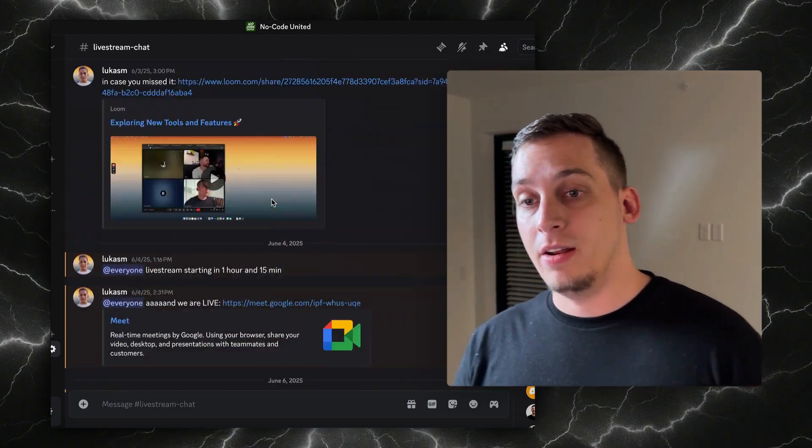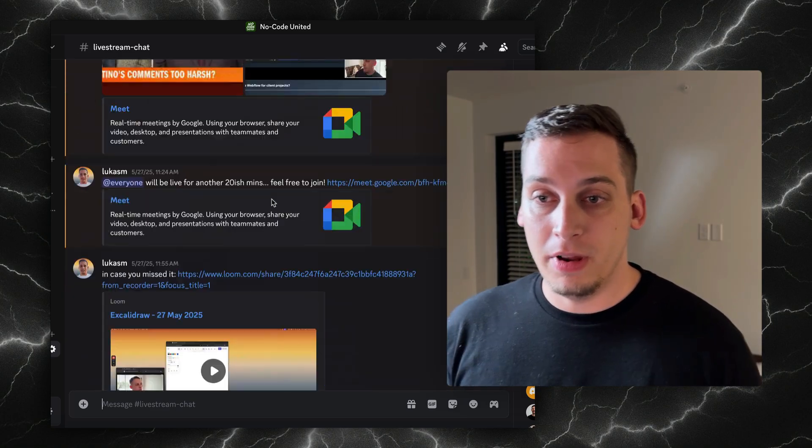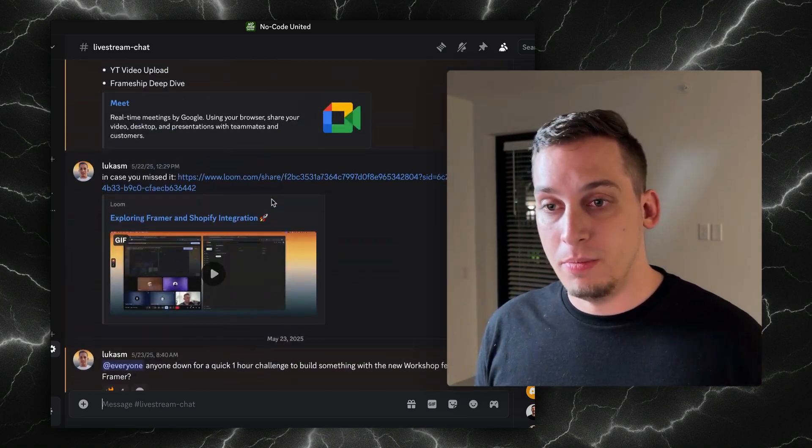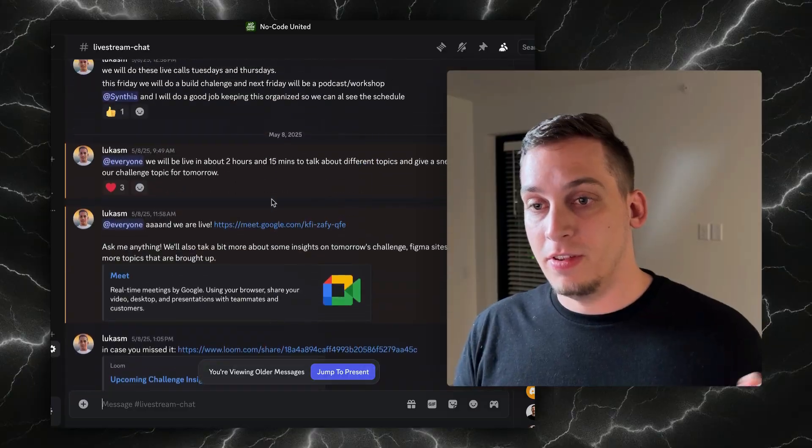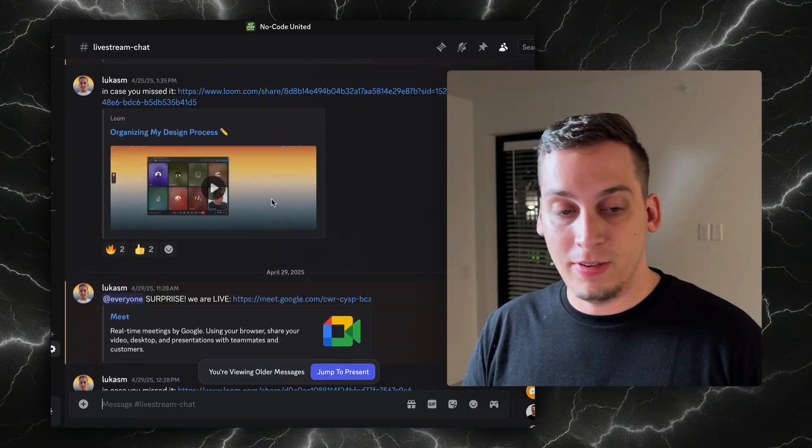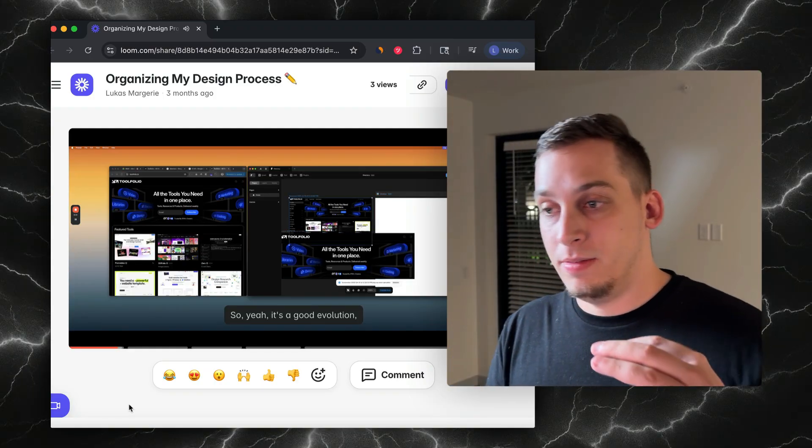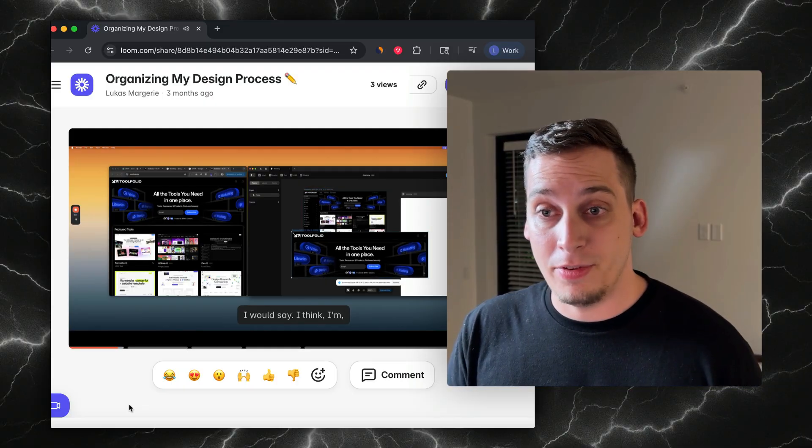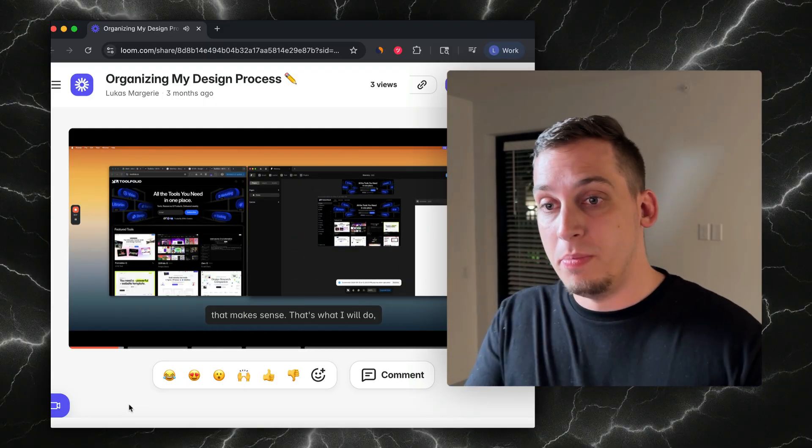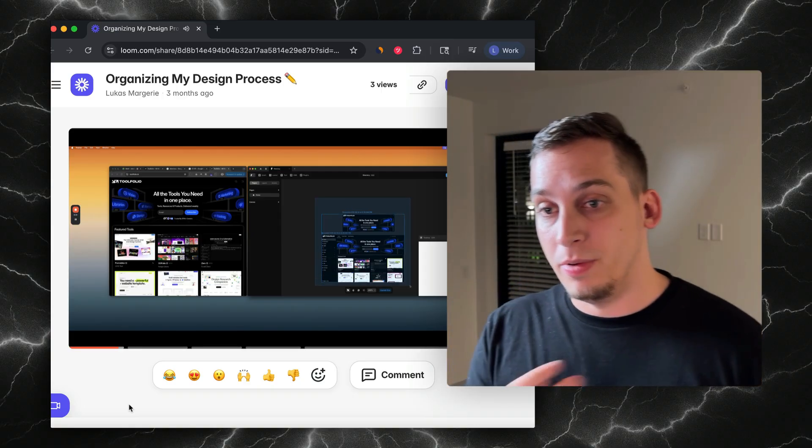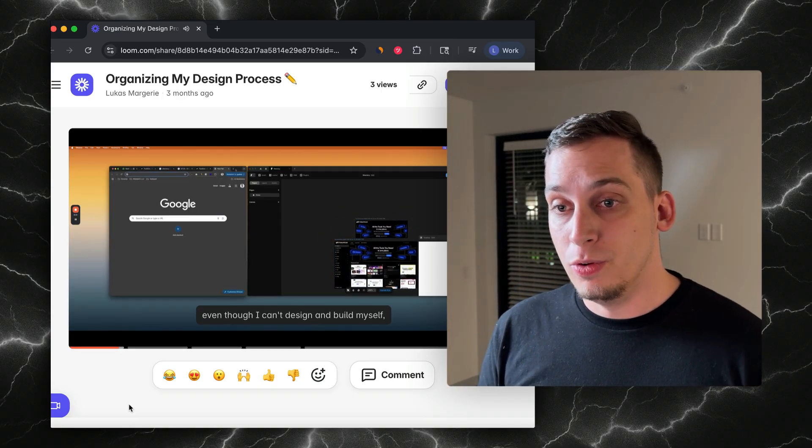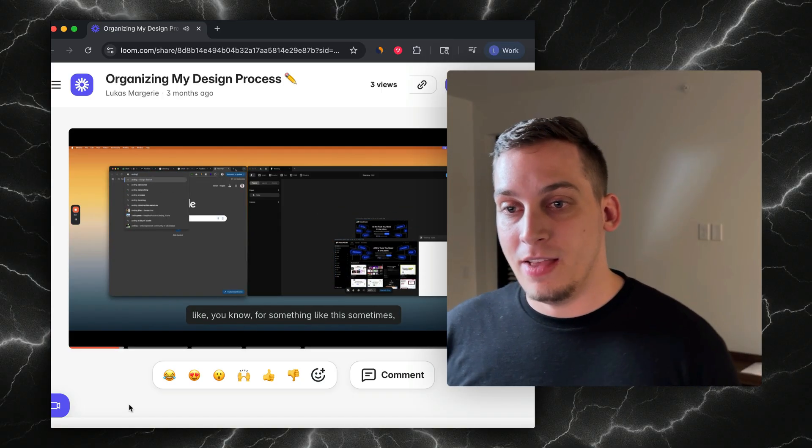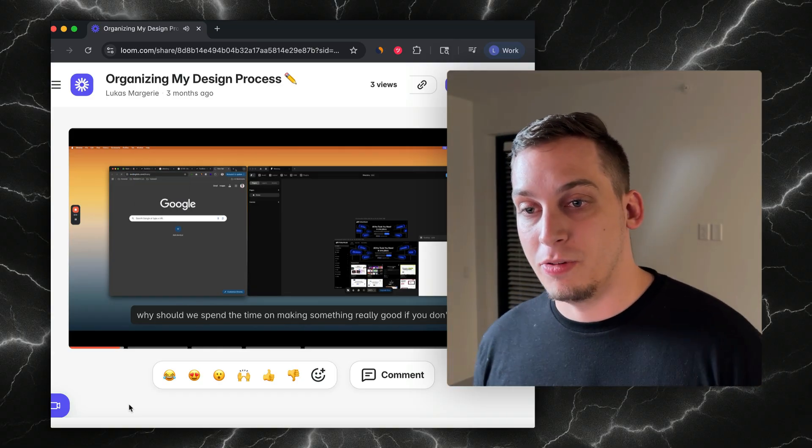Before we get started, I'd love to kindly invite you guys to my Discord community. We're a big Discord community filled with different startup founders, designers, developers. It's a great place to interact with another and we basically do live calls every single day, so you can meet us, you can meet me, you can meet the other people in my community to kind of network and ask questions.